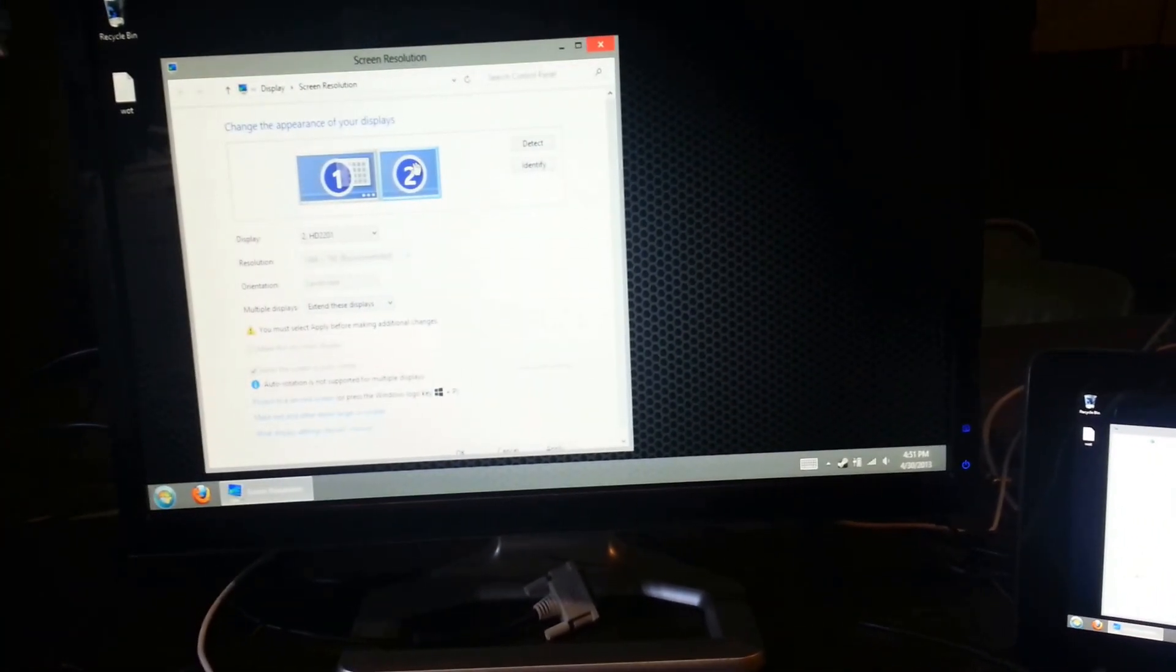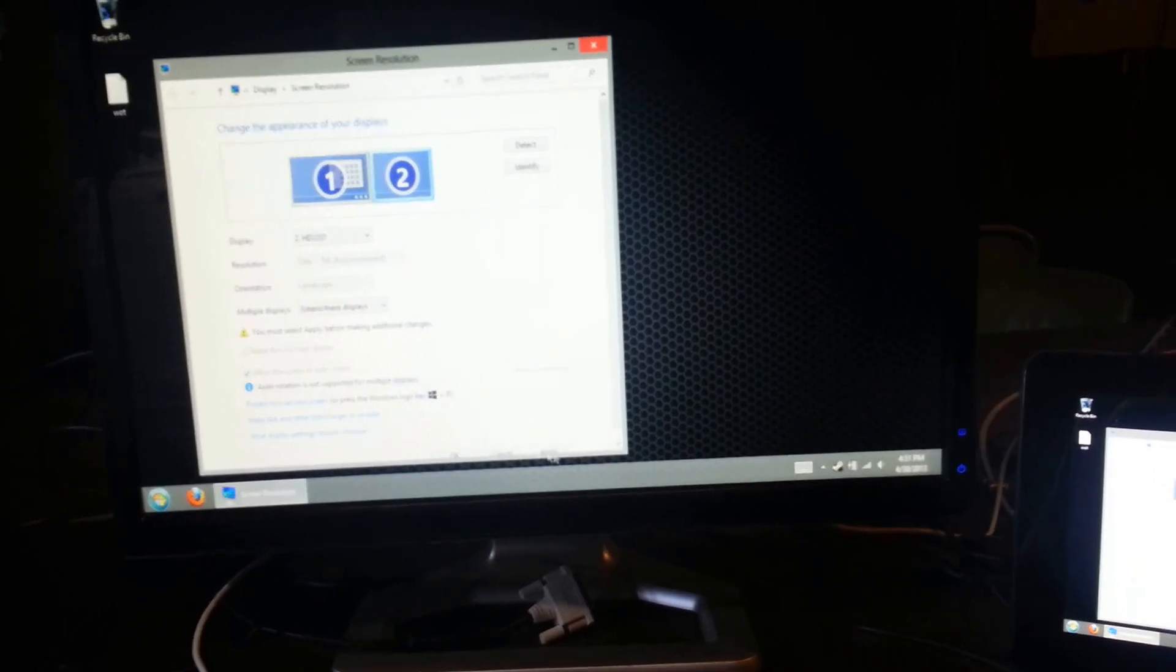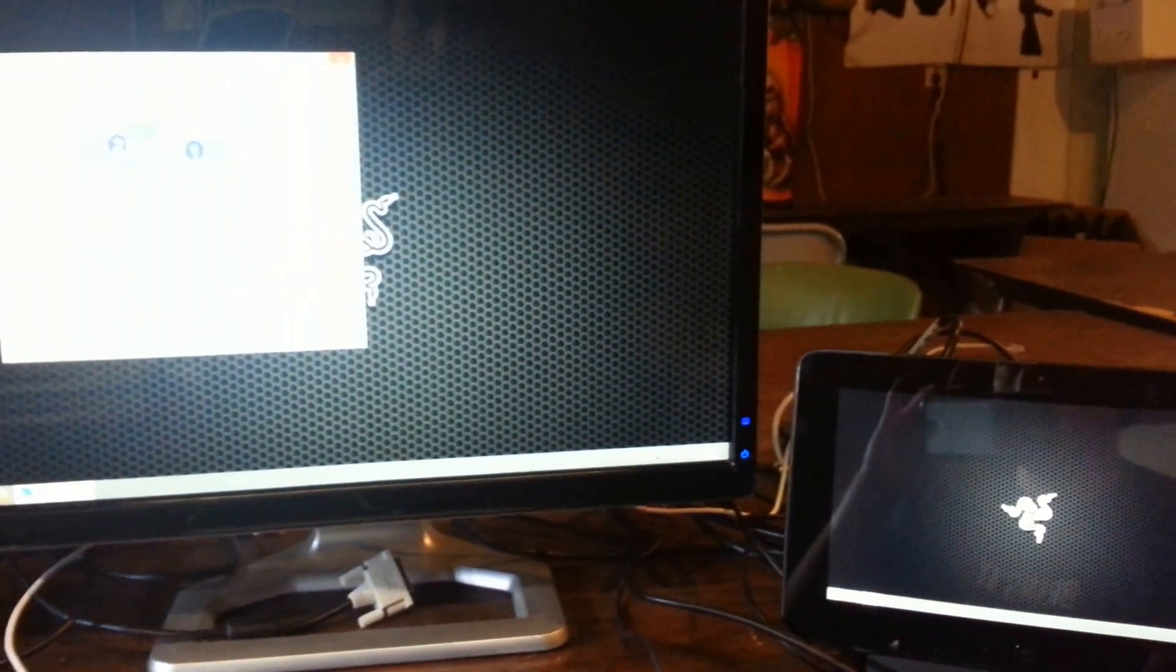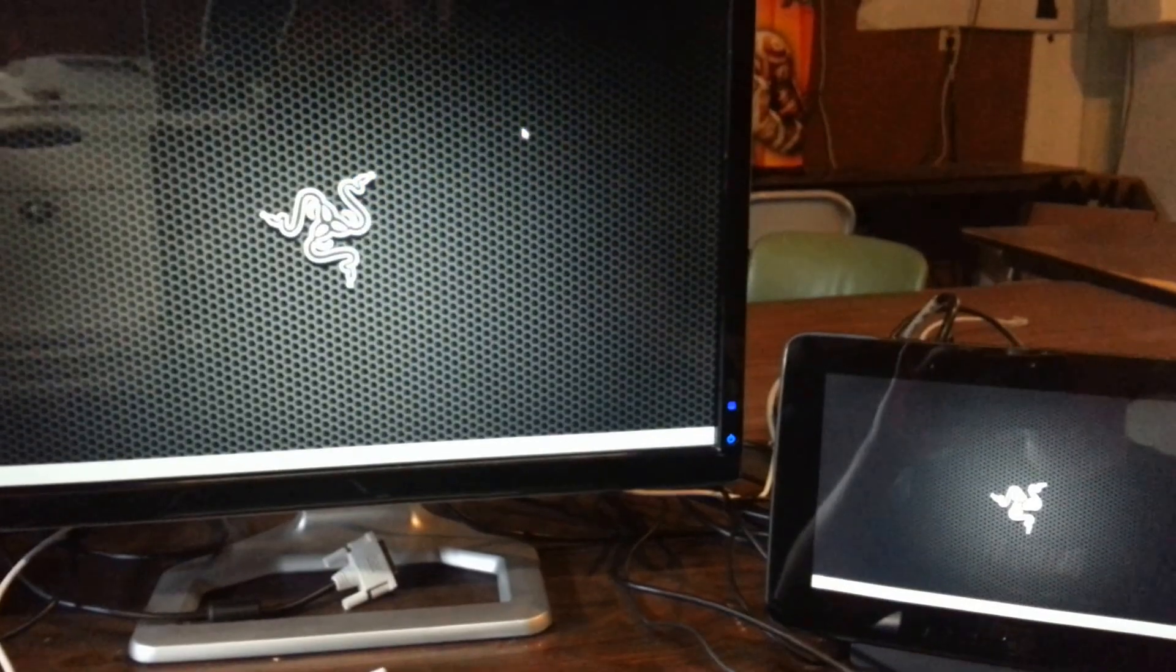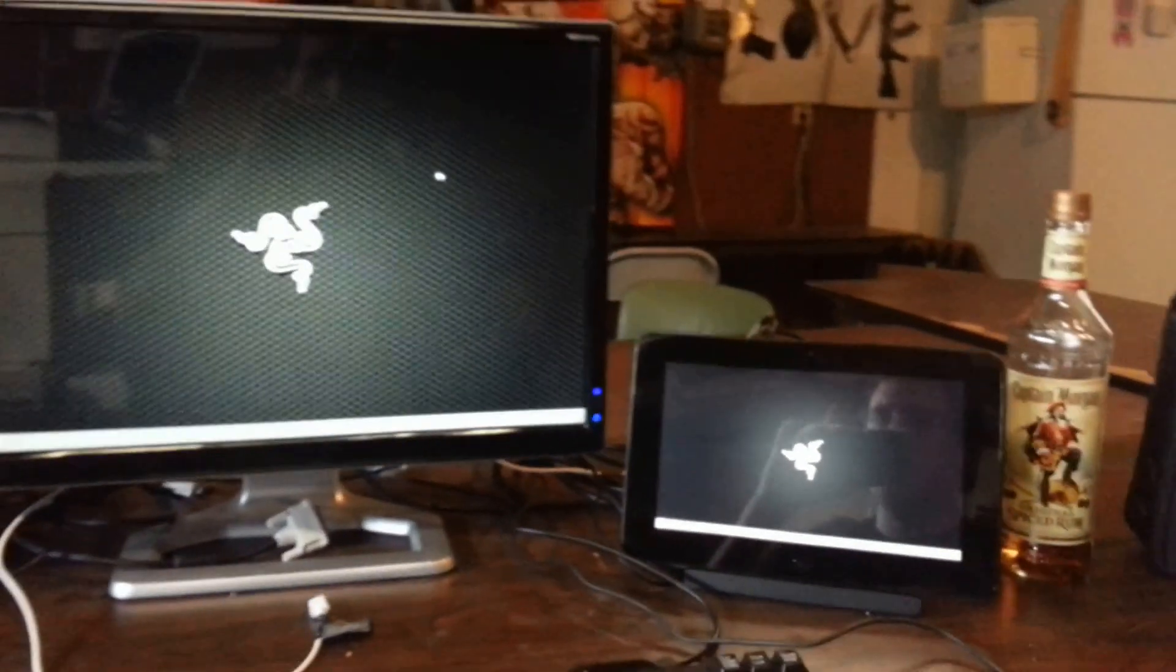But we can actually set this to, there we go. So now, we have two monitors set up, desktop style.